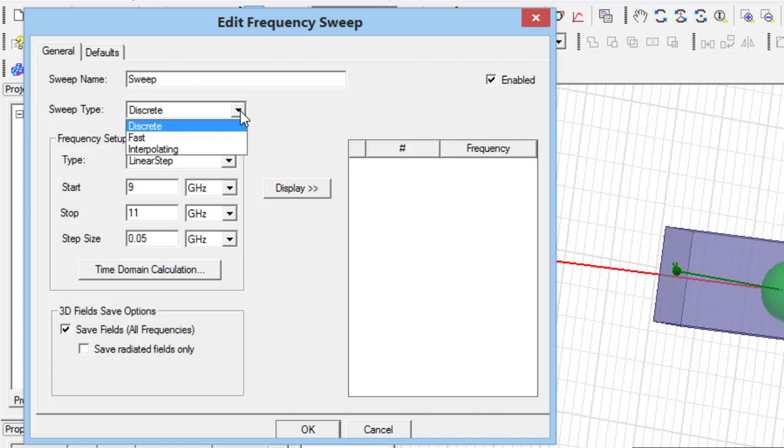Fast sweep type computes the S-parameter only in 10% of the bandwidth, and similar to interpolating, in this case the S-parameter is estimated by a polynomial, but it has lower accuracy.